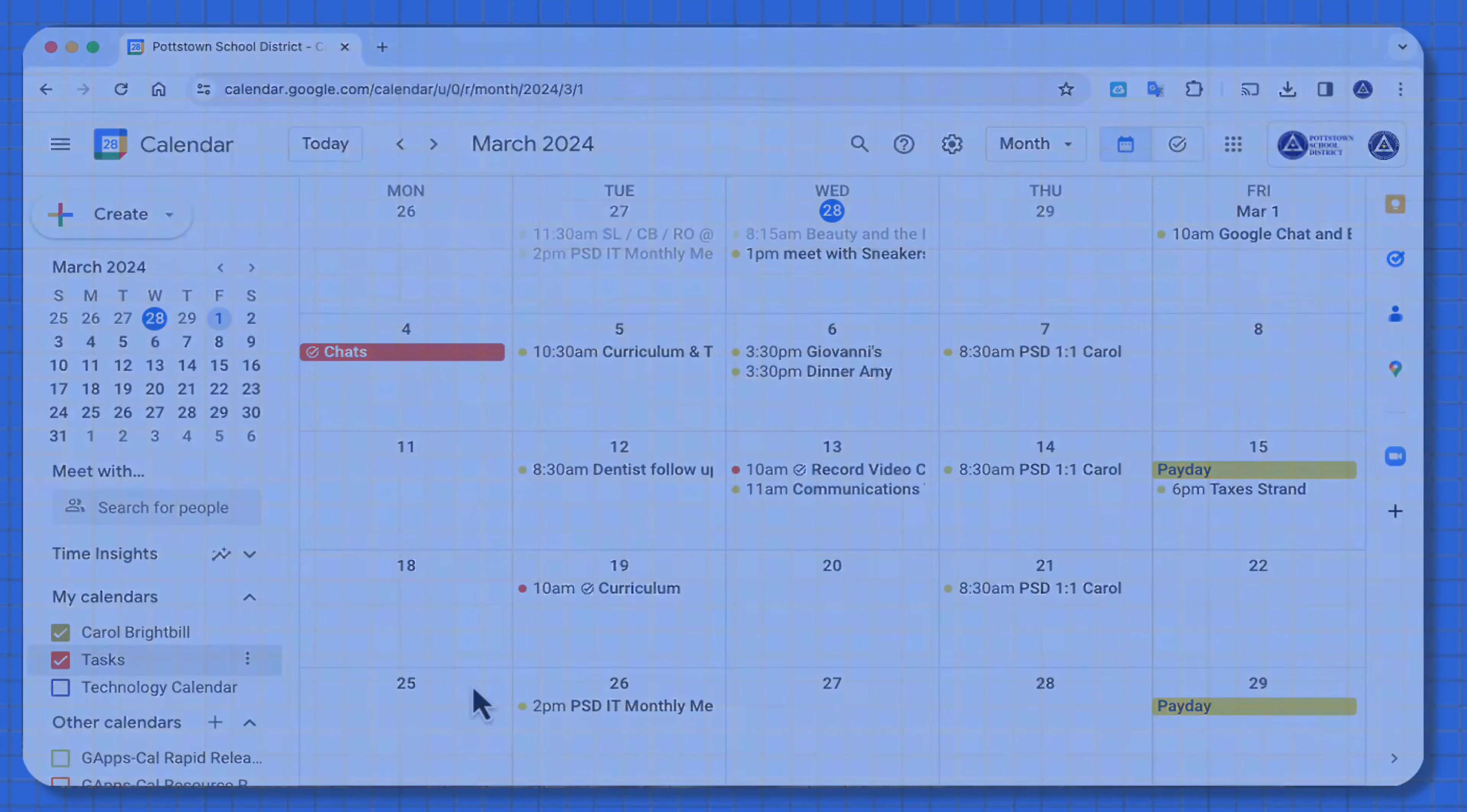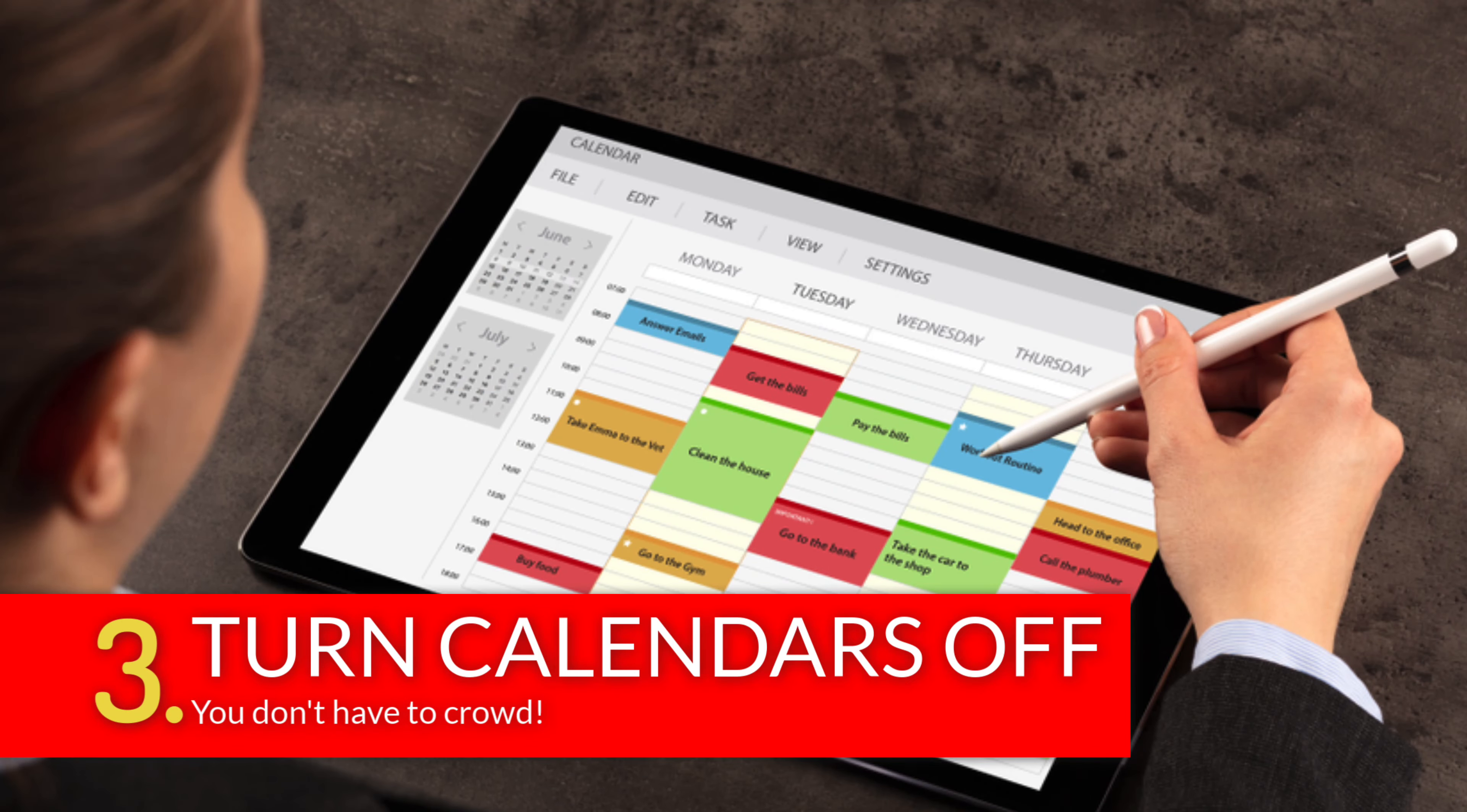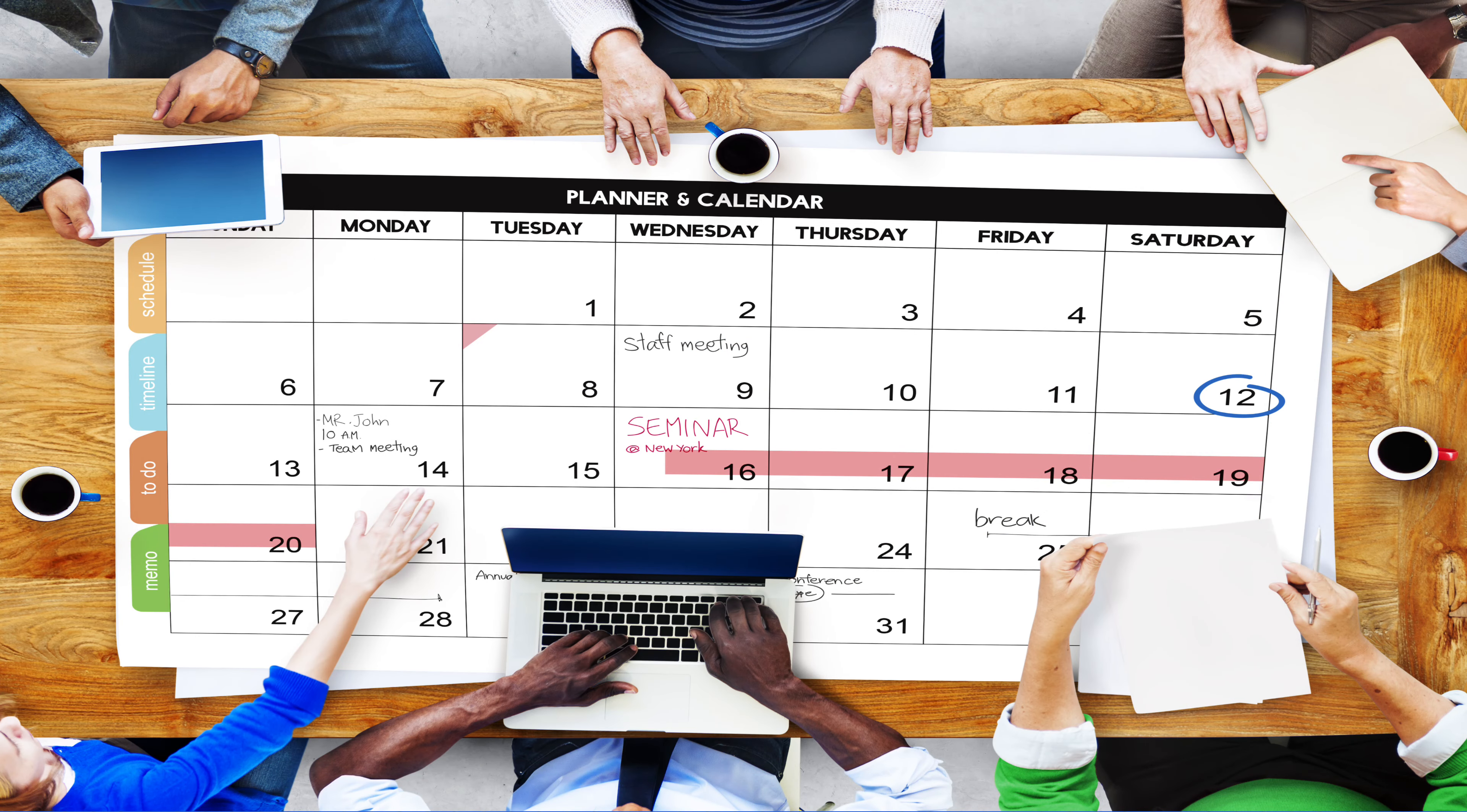Tip number three, Google Calendar gives you the ability to share your calendar with other people and have them share their calendar with you. You can create a team calendar where people can put events on for your team, and that calendar can be shared.